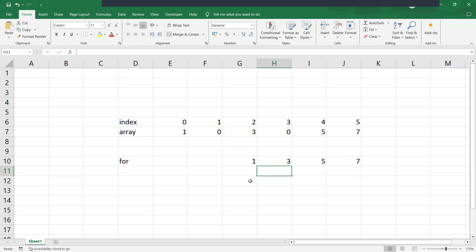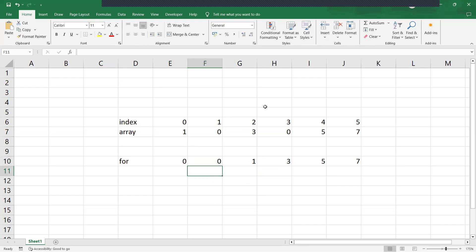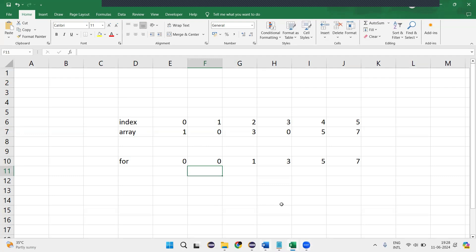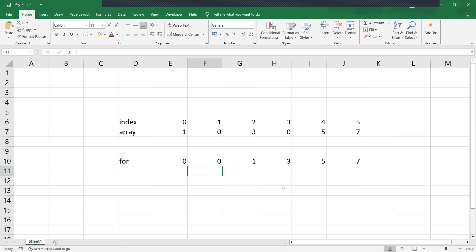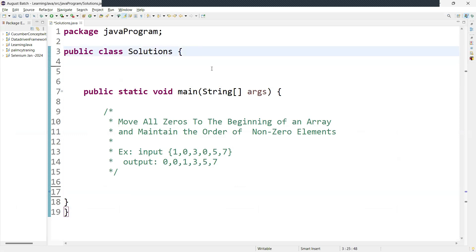We maintain the order of the values. Then we'll create one more loop where we add zeros at the beginning of the array. This is what we want to achieve. I'll create a method and show you how to implement it.